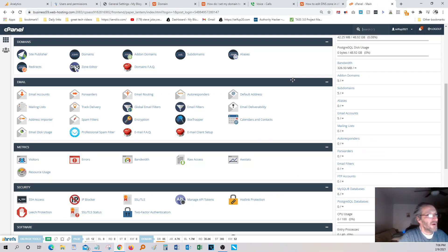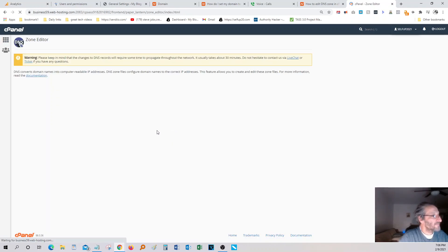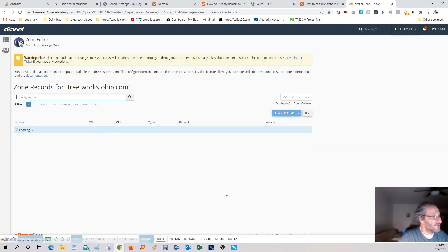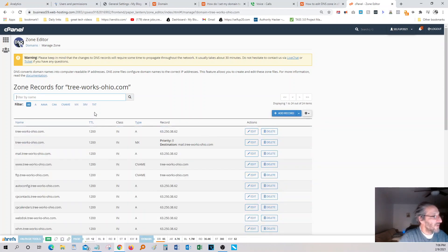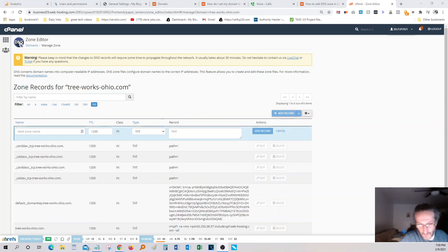Go into your cPanel. I'm hosting with name cheap. So just go inside your cPanel, click on zone editor. You need to come down here and select the right domain, which is the very bottom one here. Hit manage. What you want to do, you want to select the TXT record.